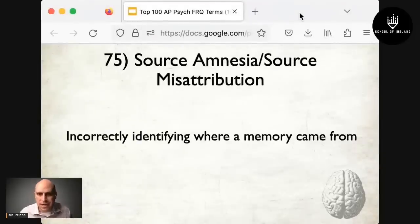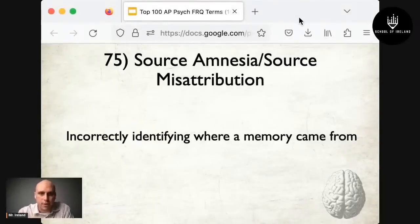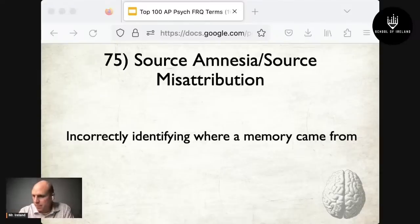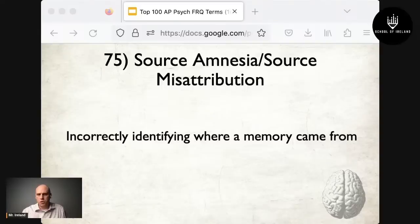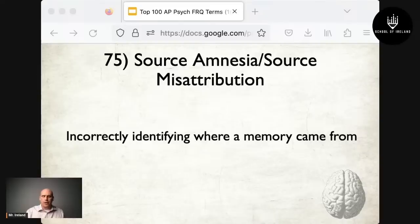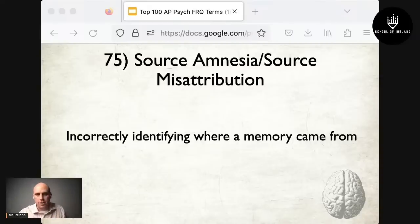At number 75 is source amnesia or source misattribution — incorrectly identifying where a memory came from. For example, telling a friend something a candidate allegedly said but not being able to recall whether you heard it from YouTube or a news article. Or telling someone about an epic event when they were actually the one who told you about it last week.